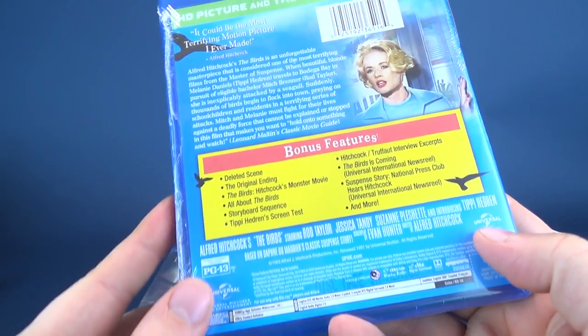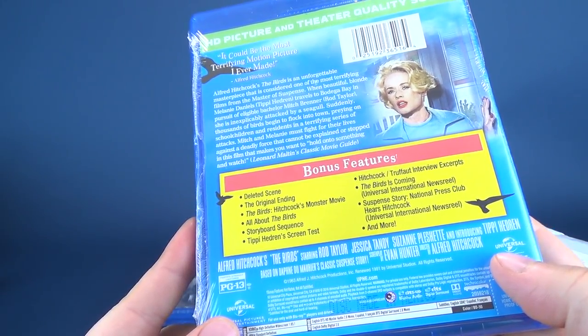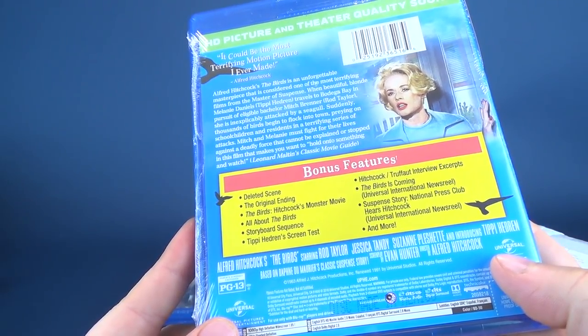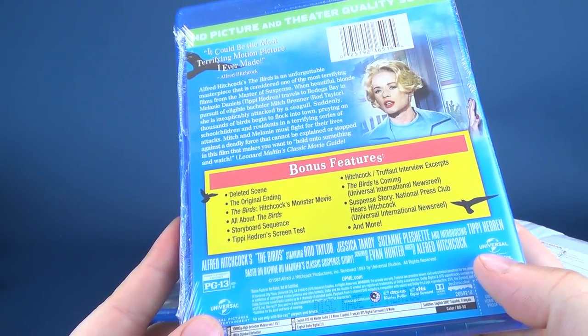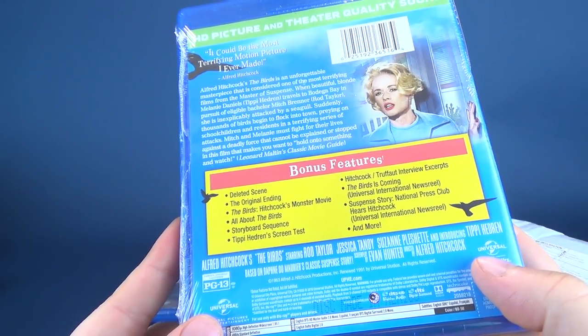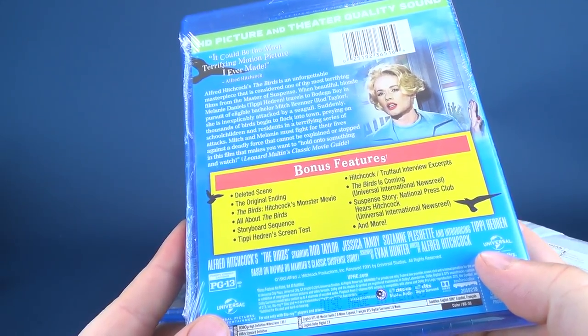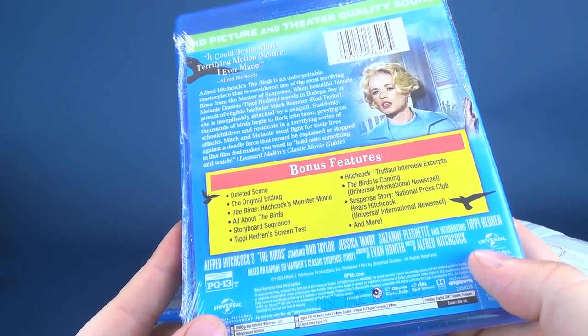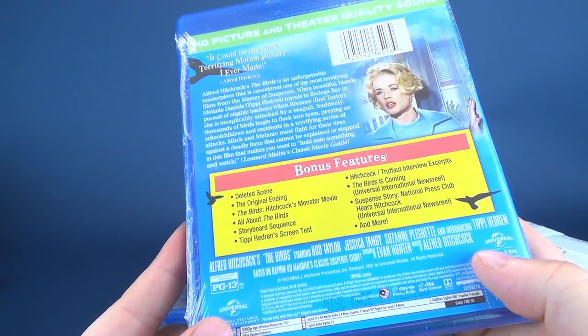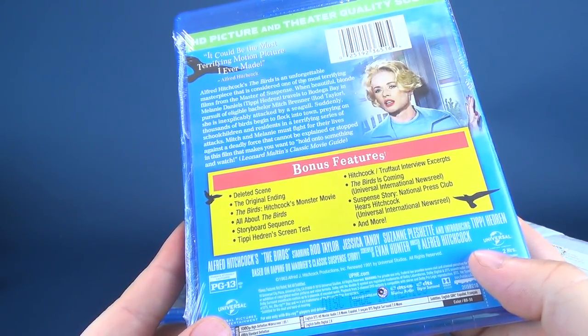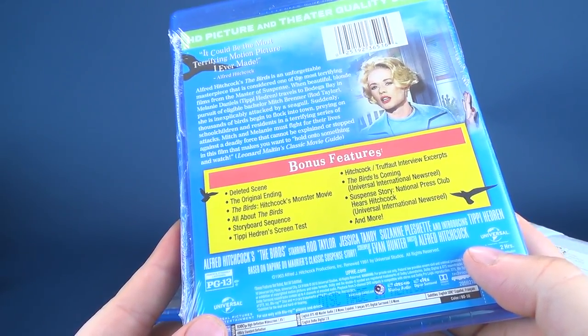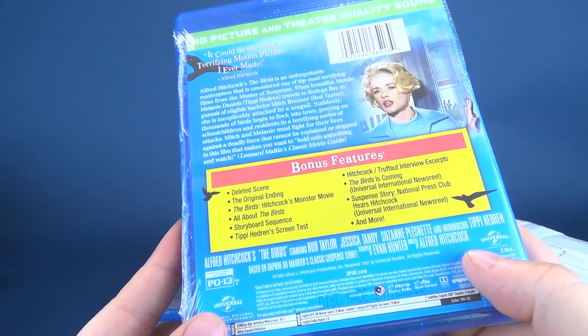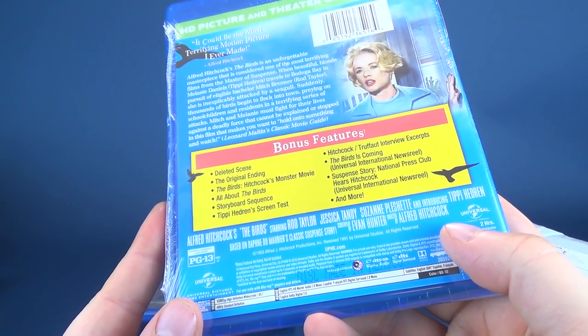Alfred Hitchcock's The Birds is an unforgivable masterpiece that is considered one of the most terrifying films from The Master of Suspense. When beautiful blonde Melanie Daniels, played by Tippi Hedren, travels to Bodega Bay in pursuit of an eligible bachelor, Mitch Brenner, played by Rod Taylor, she is inexplicably attacked by a seagull. Suddenly, thousands of birds begin to flock into town, preying on the school children and residents in a terrifying series of attacks. Mitch and Melanie must fight their way for their lives against a deadly force that cannot be explained or stopped. In this film that makes you want to hold on to something and watch. That is said by Leonard Maltin's classic movie guide.